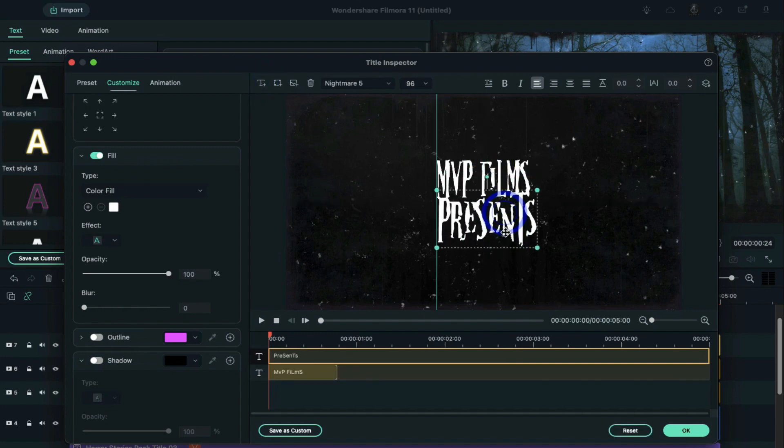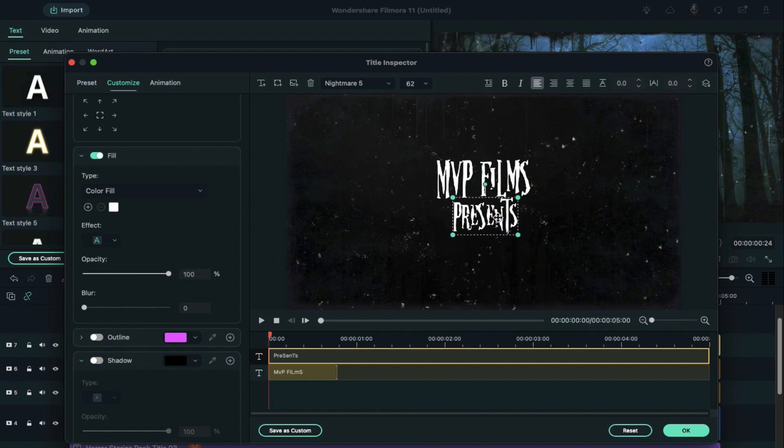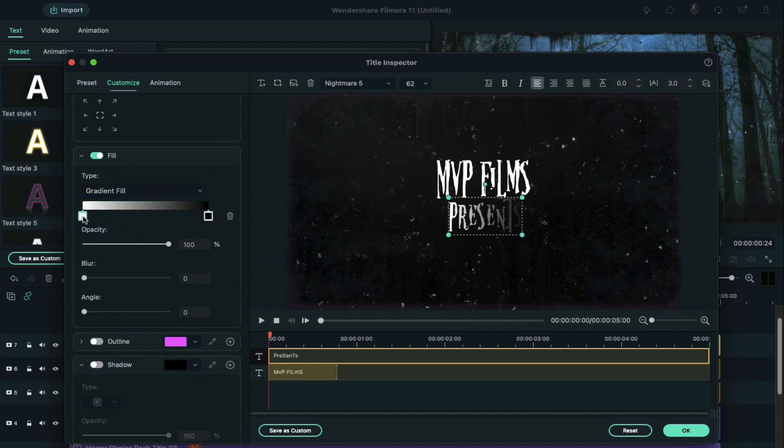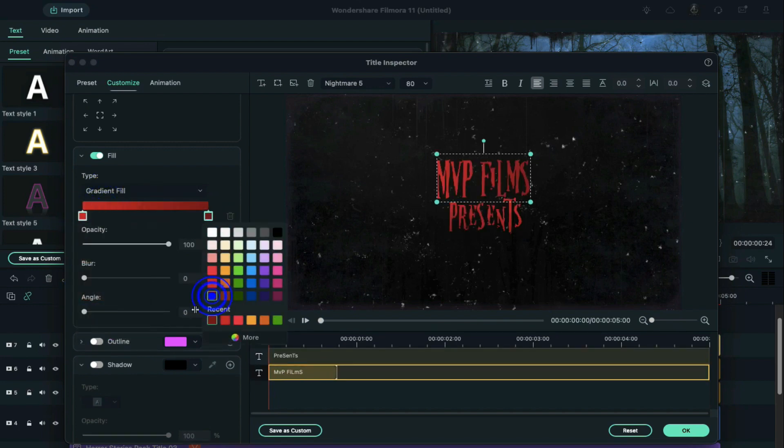Type your word, reduce its size, and increase text spacing by 3. Then change fill to gradient fill and choose the color according to your choice. Do the same with the second word.